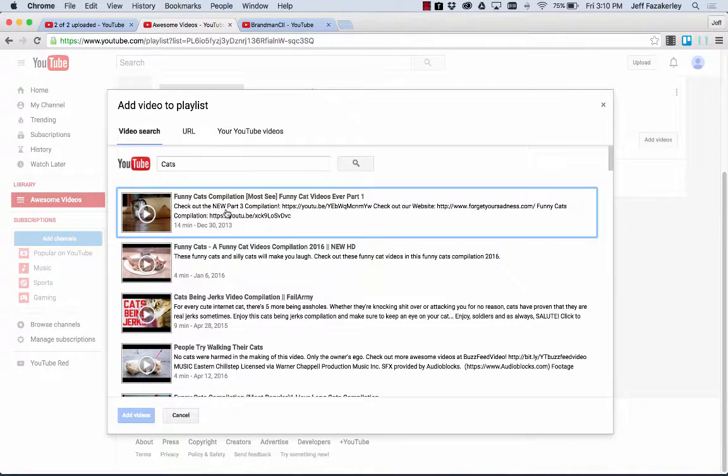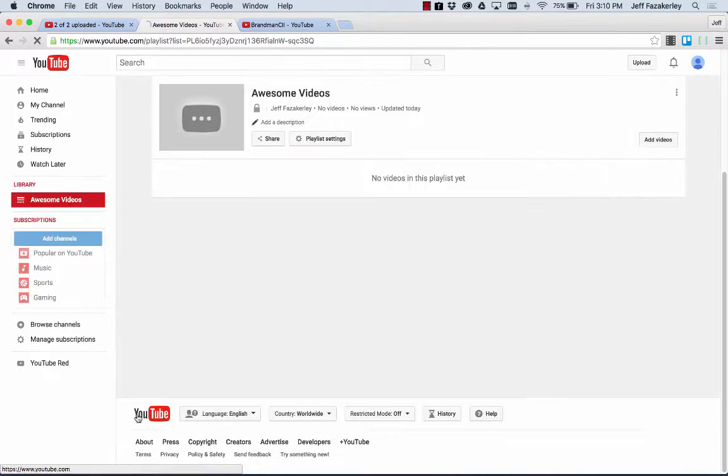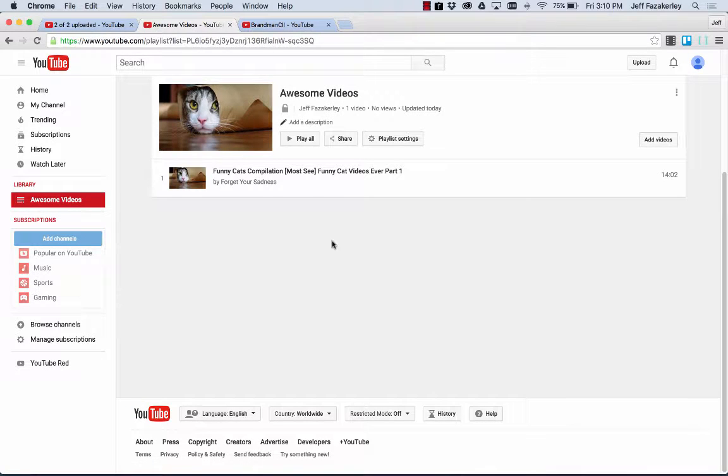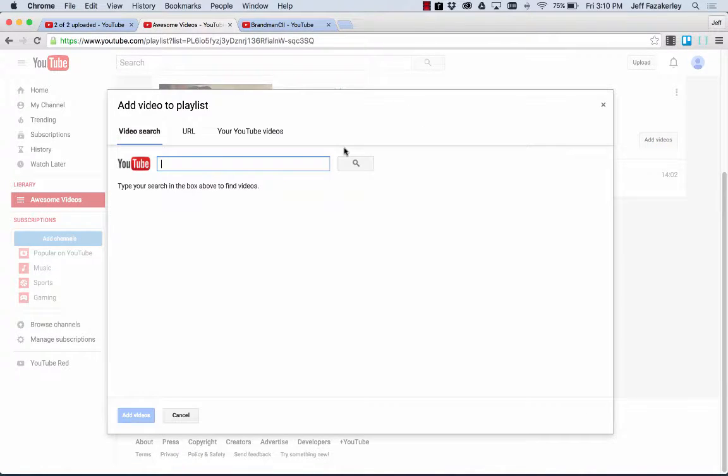And awesome. This is a great video. So we'll go ahead and select that to add. Add videos. So you'll notice it adds it right here. We're going to go ahead and add more videos.